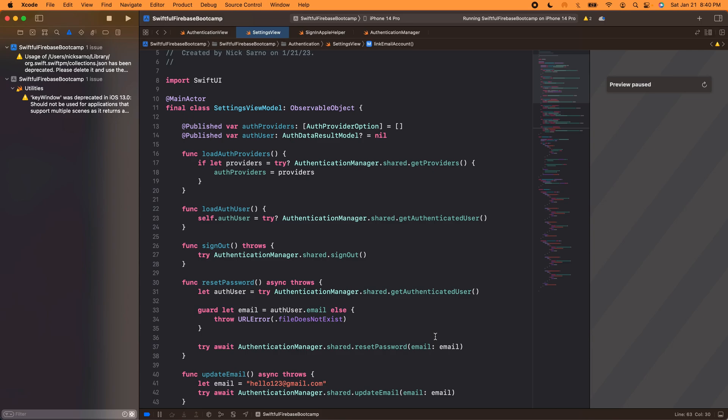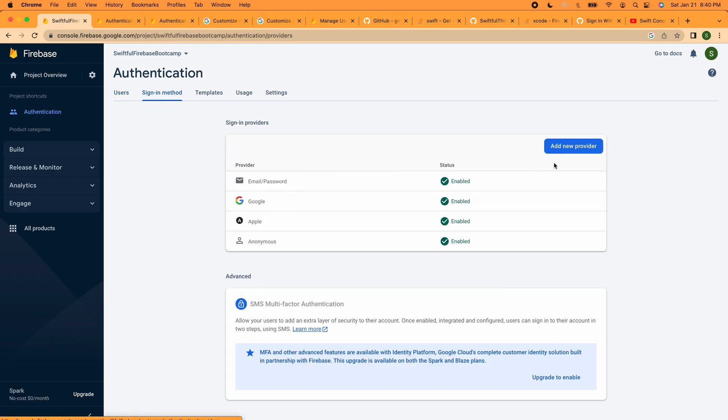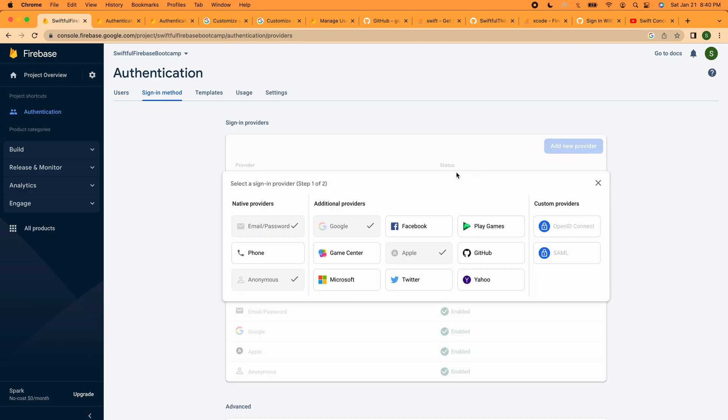All right, welcome back guys. We got one more quick authentication video. Before we begin, I just want to throw out there that there are a lot of other sign-in methods that I have not covered in this course. Specifically, signing with Facebook is pretty common, it's becoming less common these days for various reasons. I did not do Facebook because they require you to create an account in the Facebook developer portal and that's a lot of work and annoyances that I didn't feel like dealing with right now.